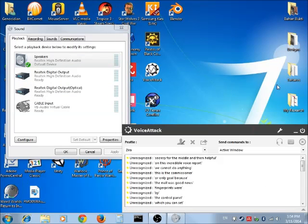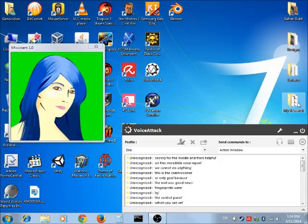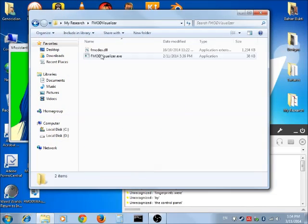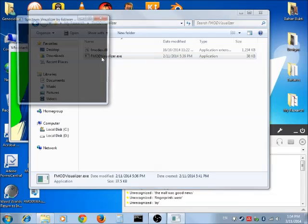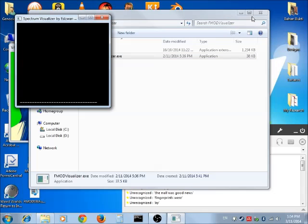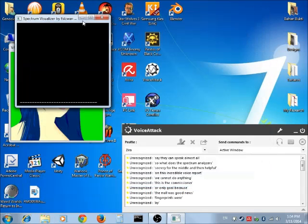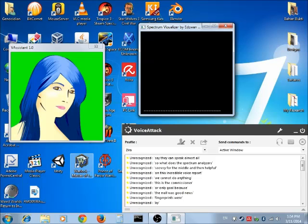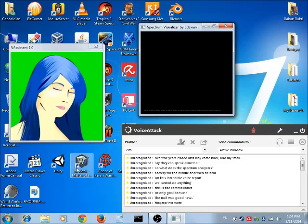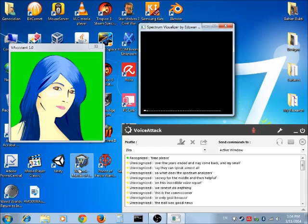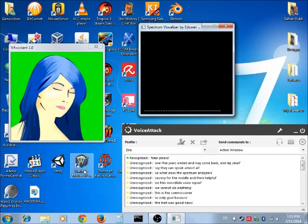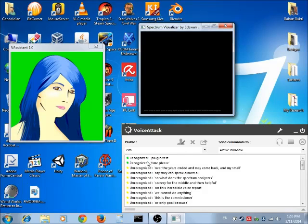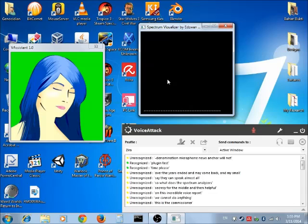So what does the spectrum analyzer do? Simply, it just takes all the sound from the TTS engine and makes a spectrum analyzer out of it. Any function that does not use the Microsoft TTS engine will not benefit from this spectrum visualizer.